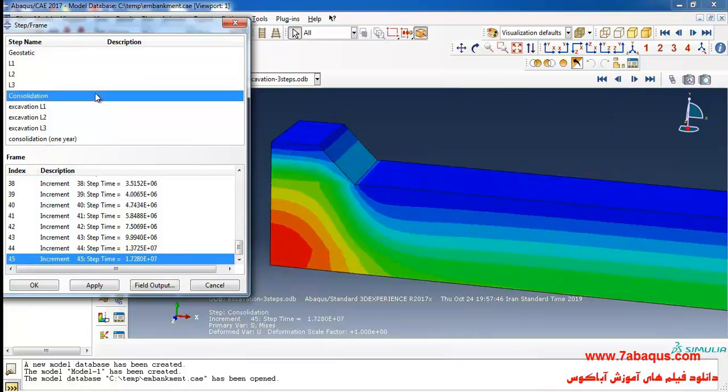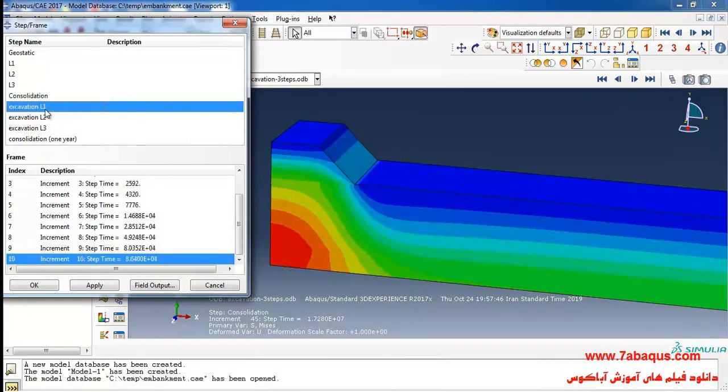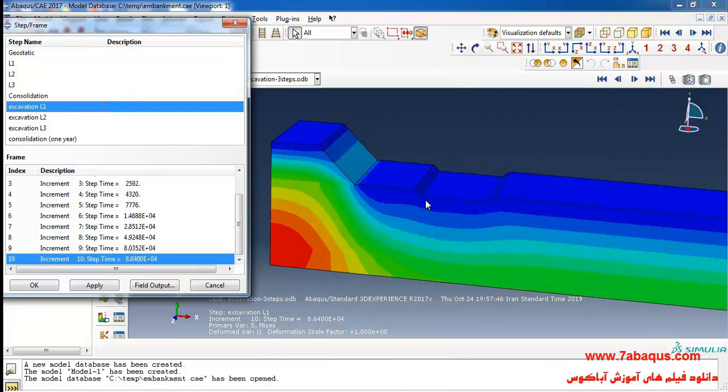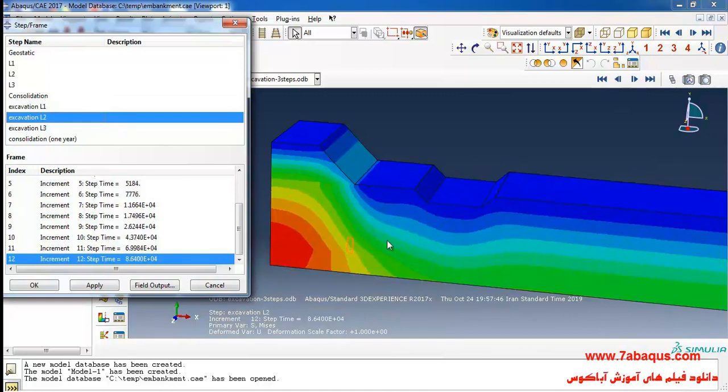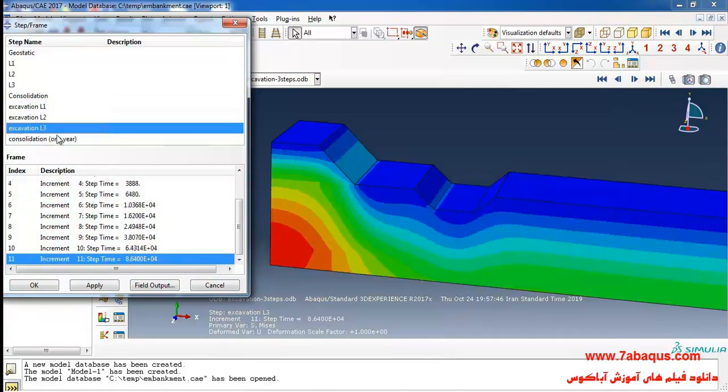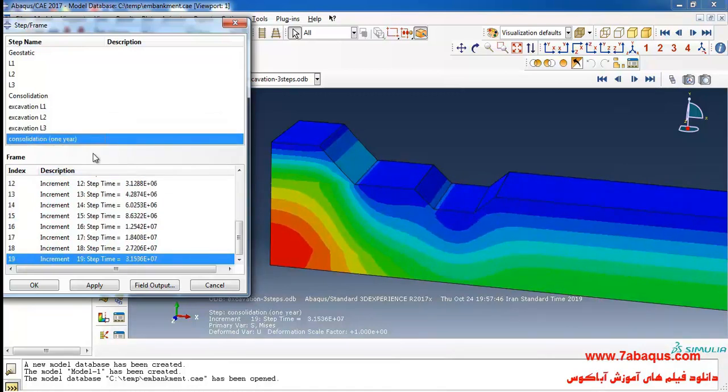The sixth step is for excavating the first layer. The seventh step is for excavating the second layer. The eighth step is for excavating the third layer and the ninth step is a consolidation step with a time period of one year.